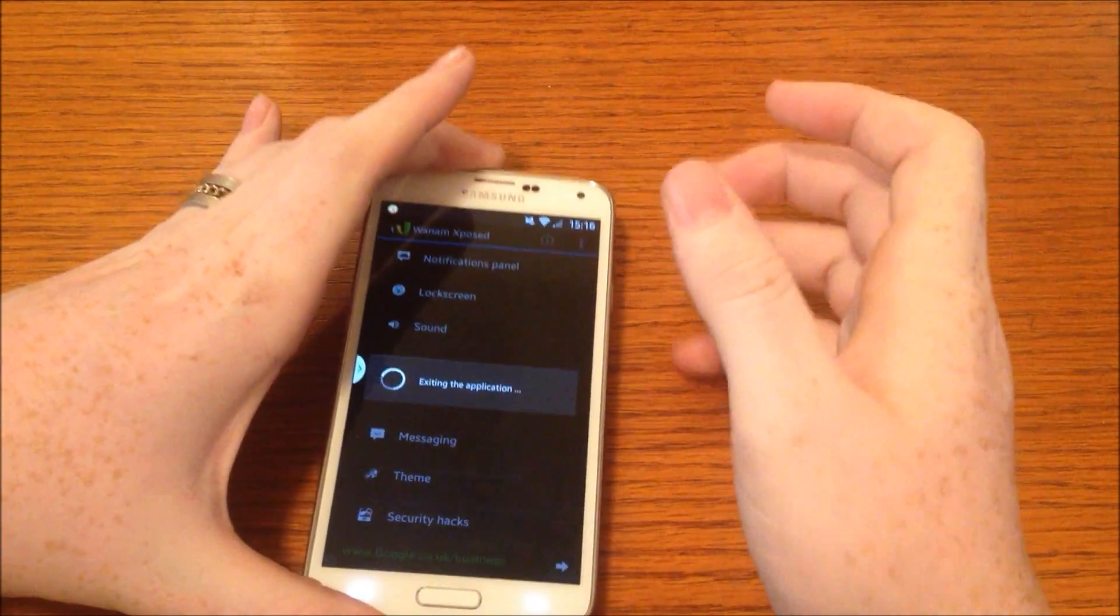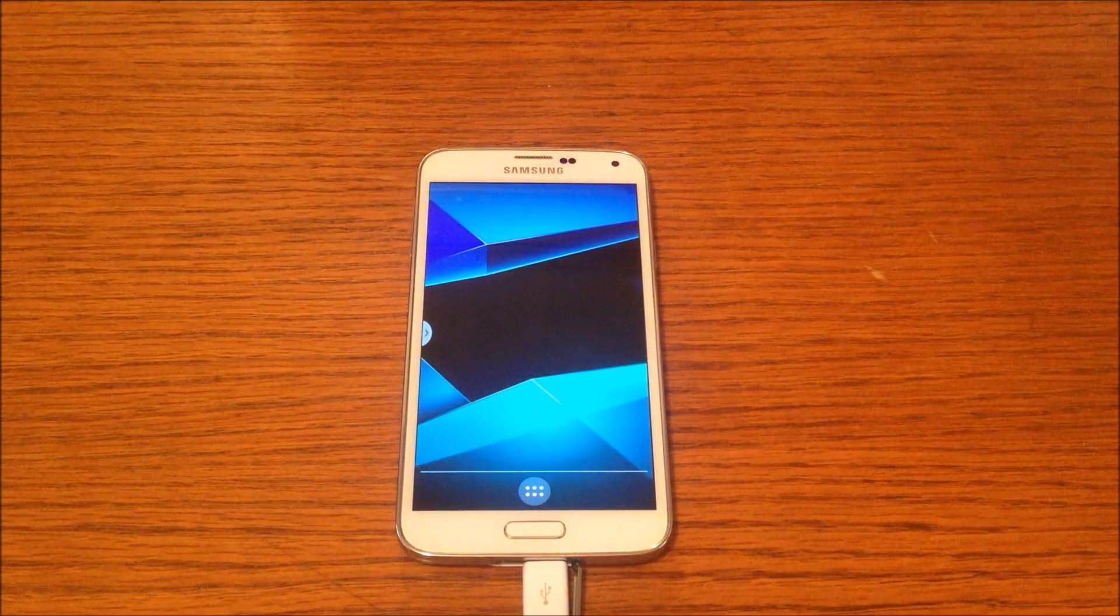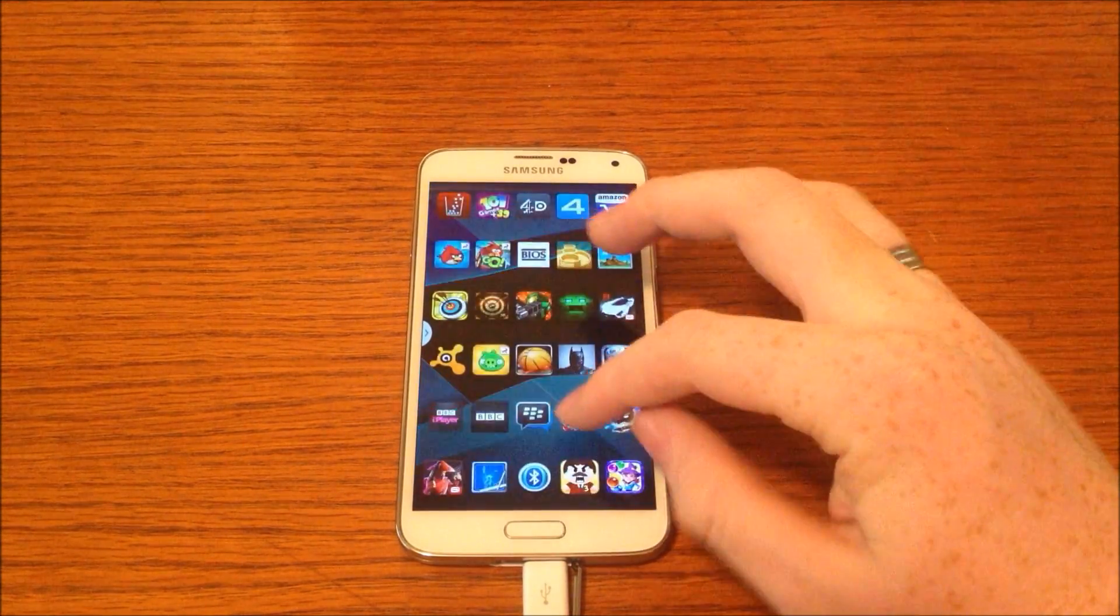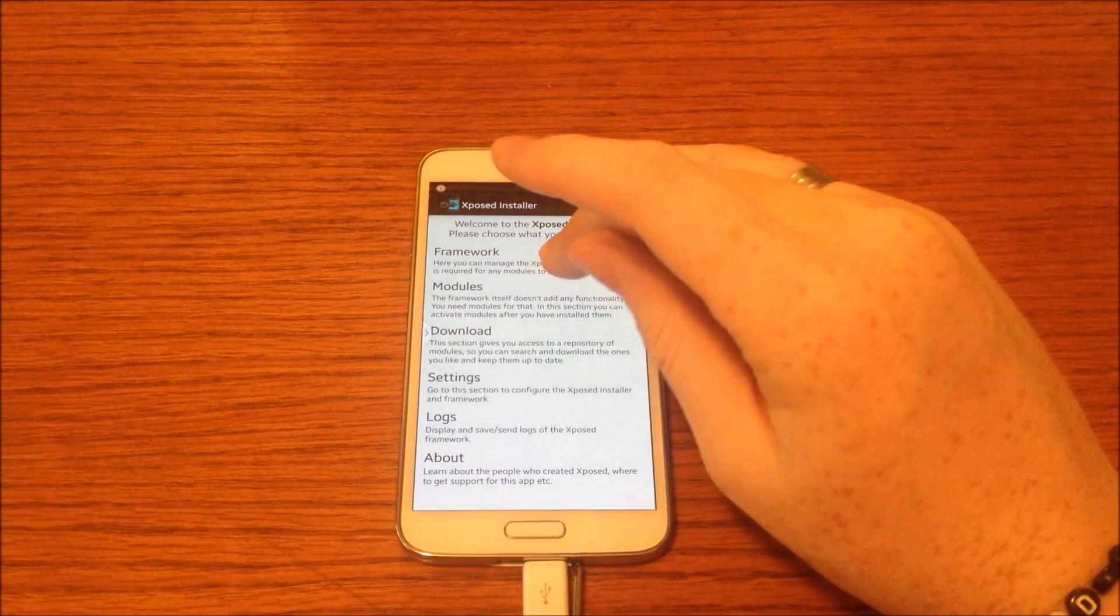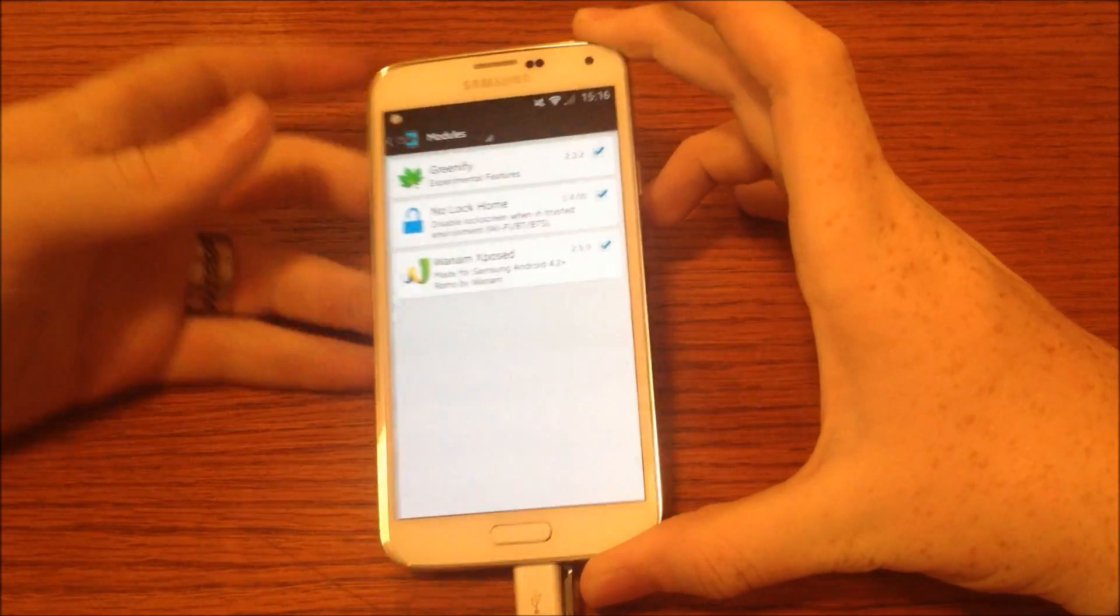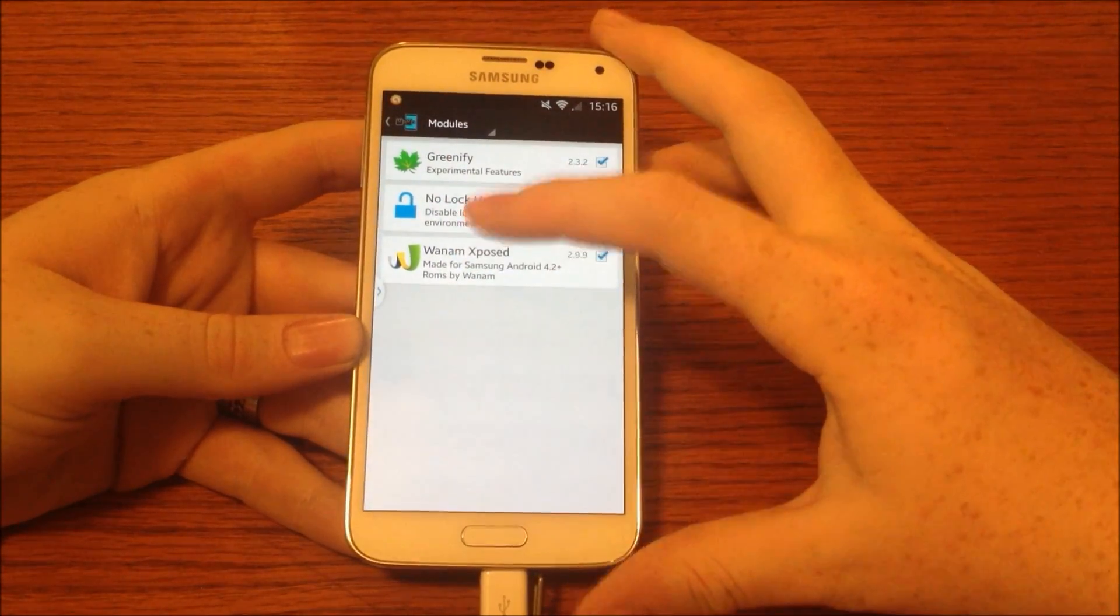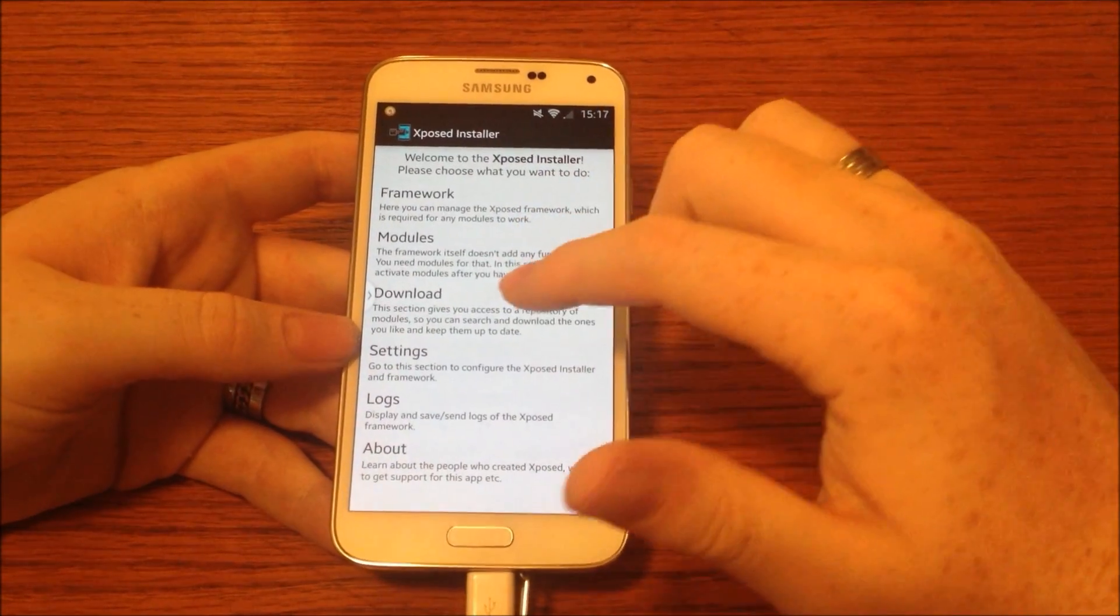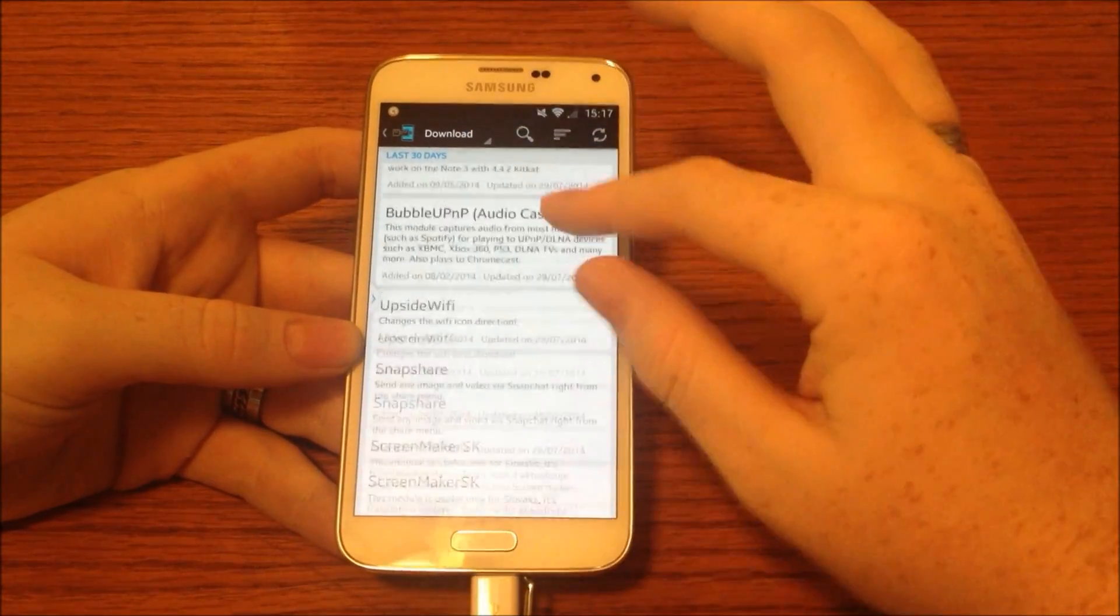The second app that I wish to show you guys is Xposed Installer, which you can use to install a number of apps and tweaks for your device. This basically writes into the framework and installs modules. I have three downloaded at the moment, one of them being Xposed, which you saw earlier.